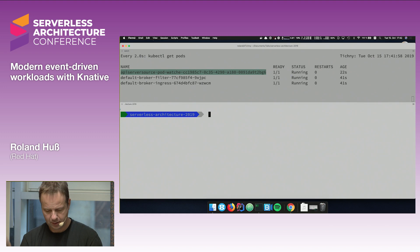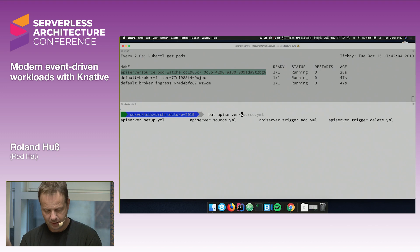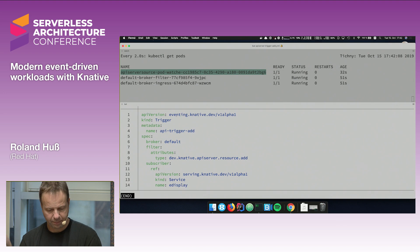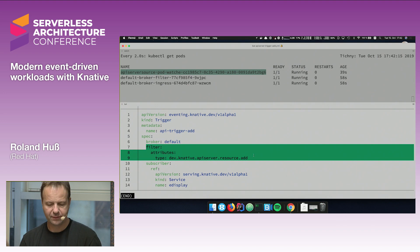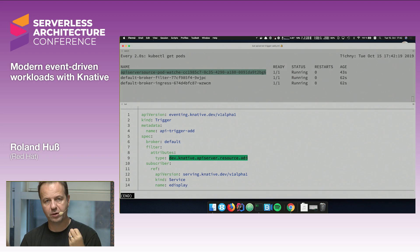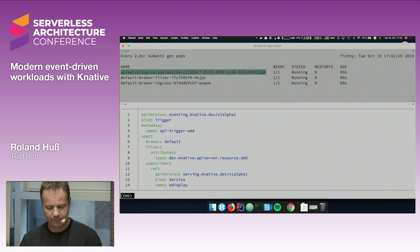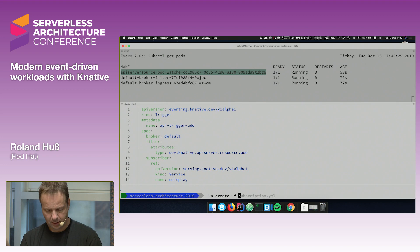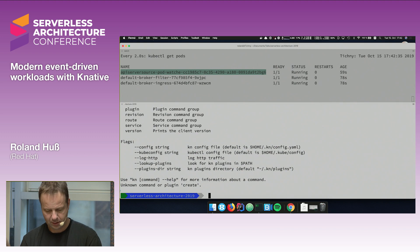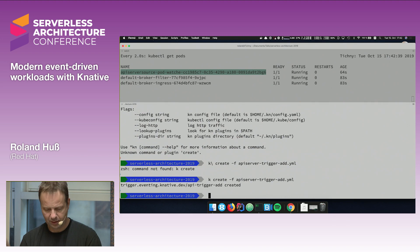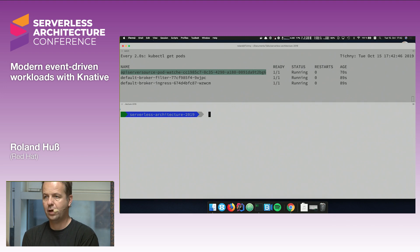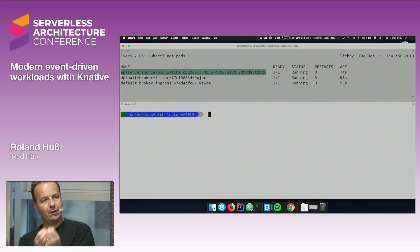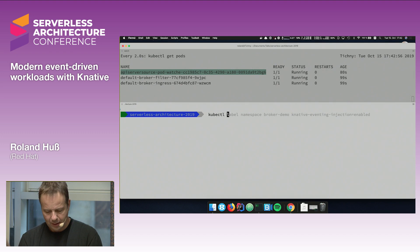The trigger YAML has a filter that only wants events of type `add`, meaning it only fires when a pod is added. The subscriber is the event-display service. After creating this trigger, nothing happens yet because no pods have been created. To trigger an event, I use `kubectl run` to create a single pod — I'm using my random server image. It's coming up now, which will fire the event through the broker and trigger to our event-display service.